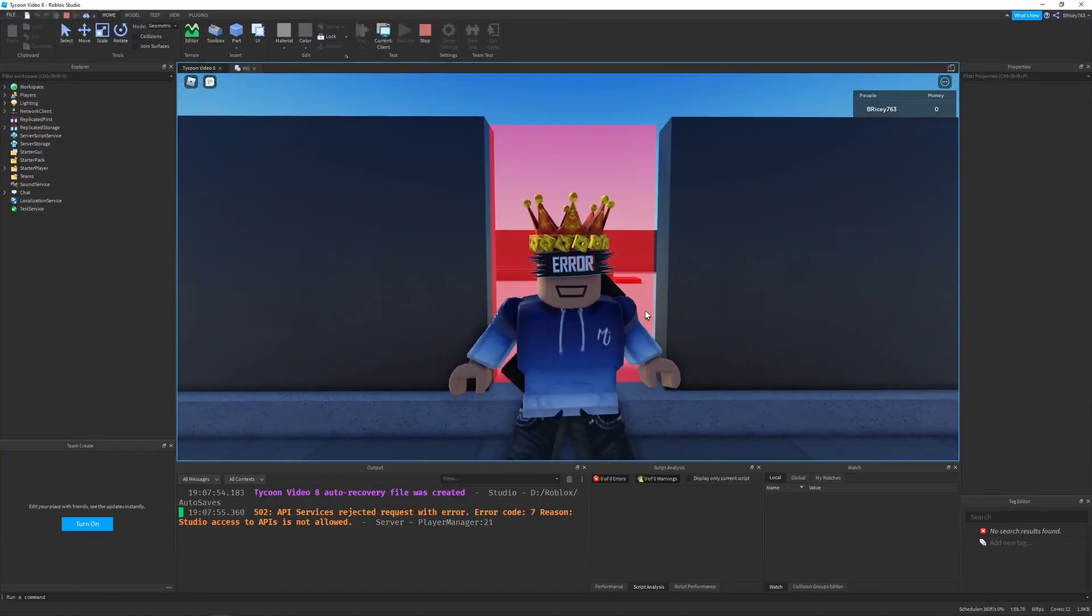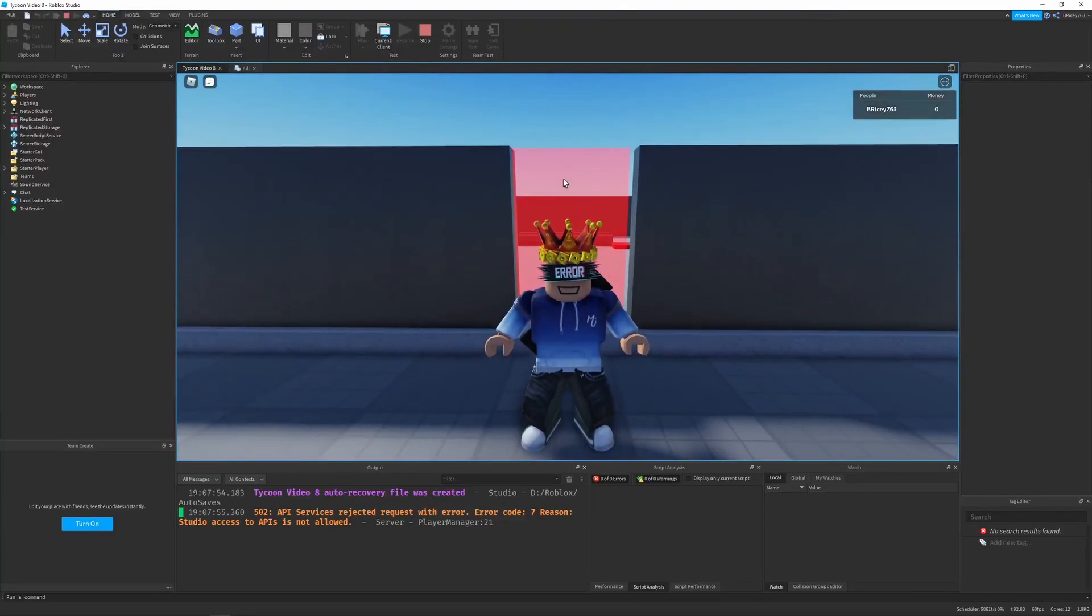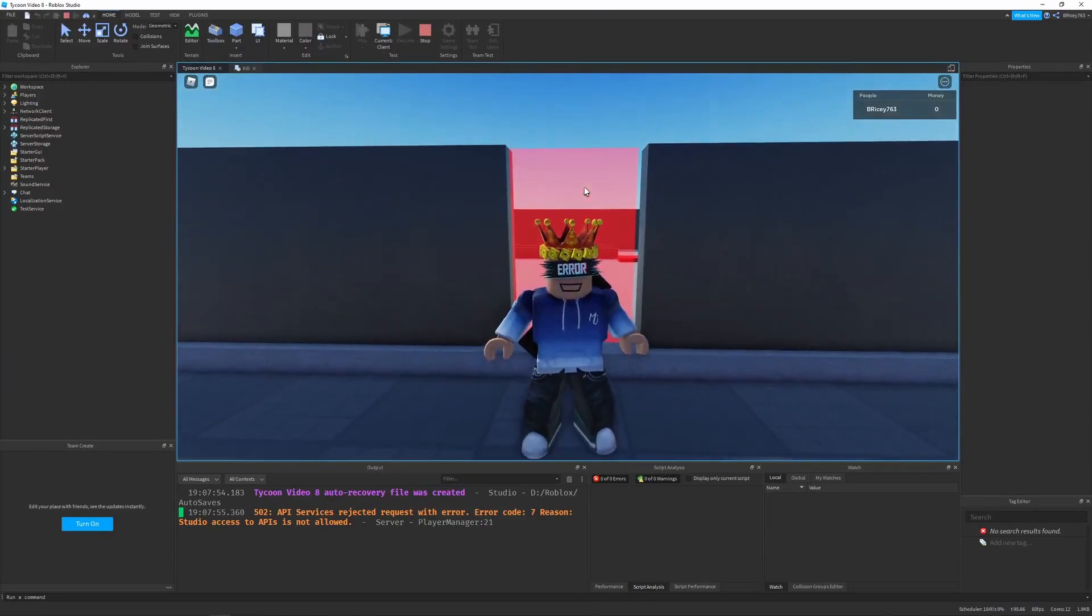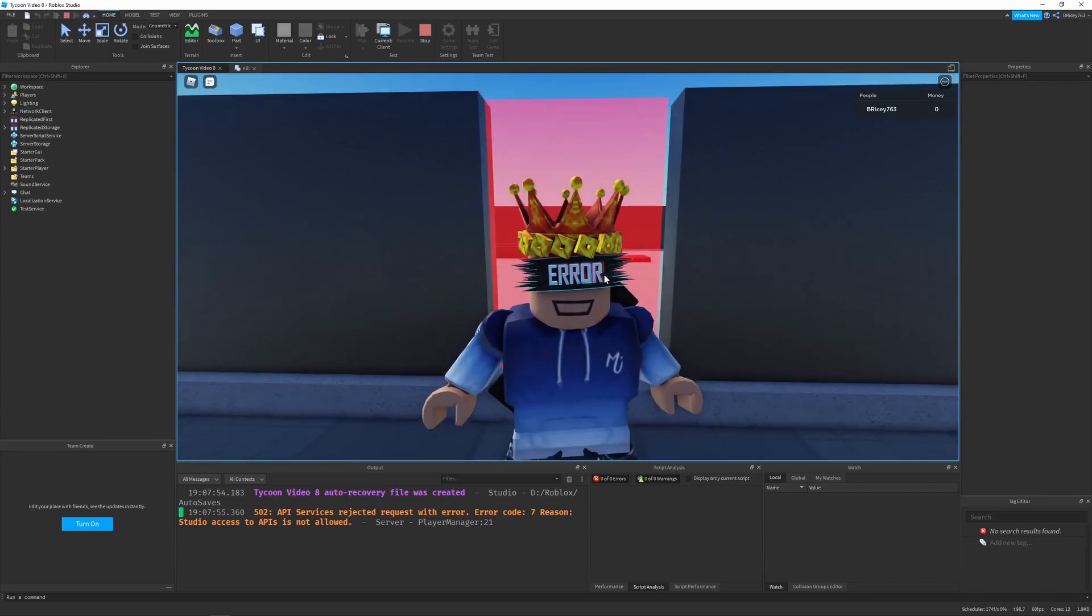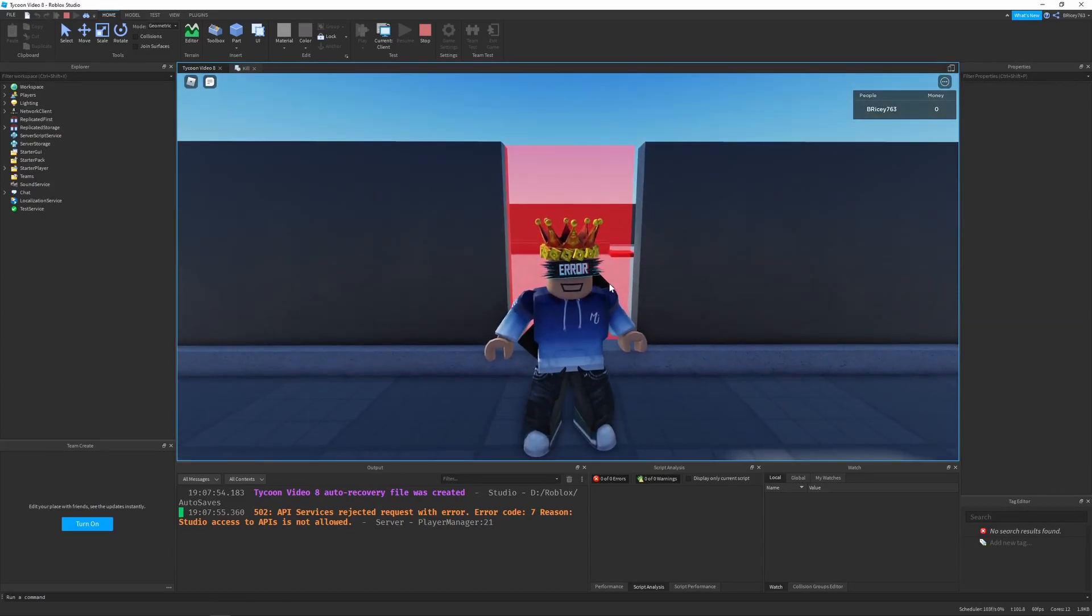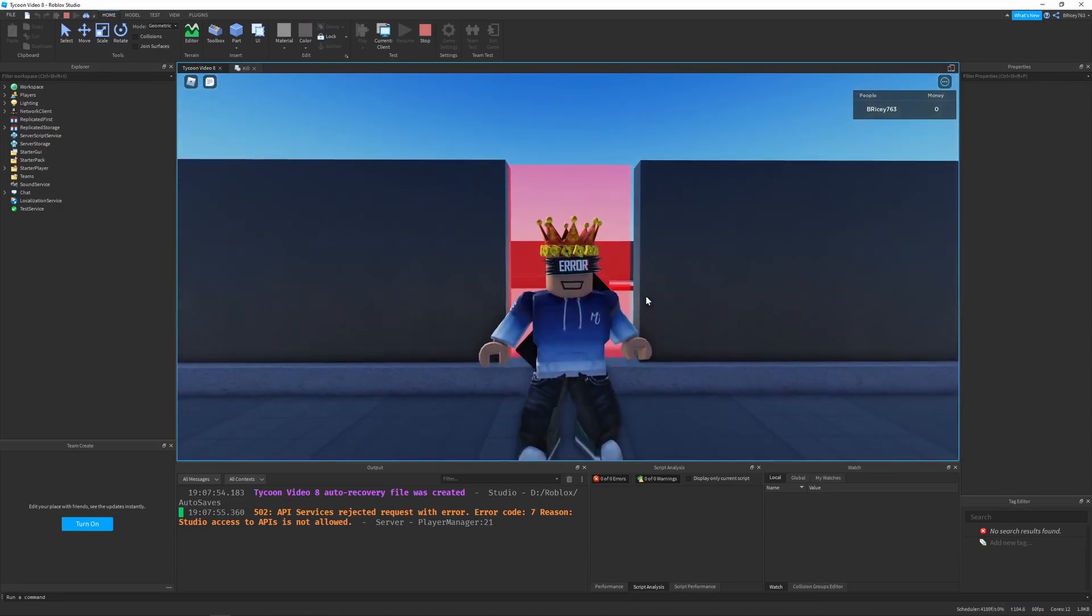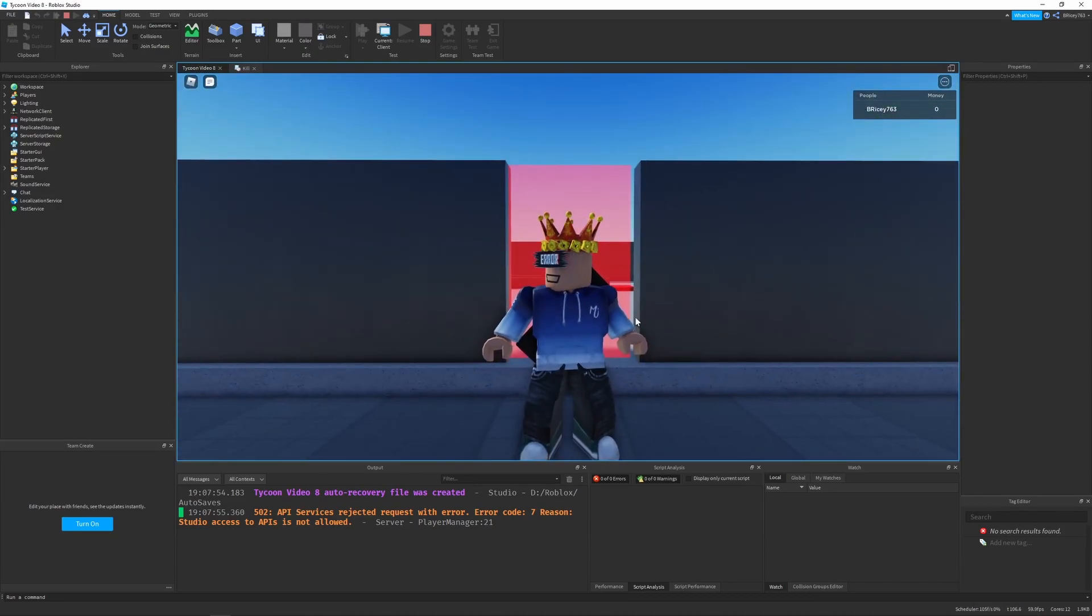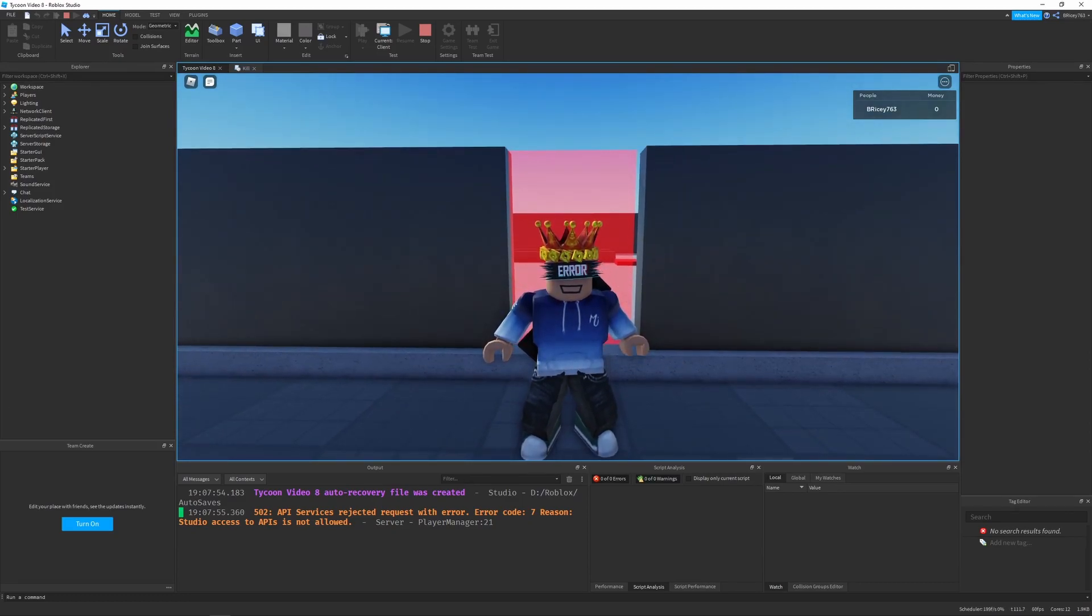I want to keep people out of my Tycoon. In order to do that, I have this owner-only door that lets me through, but anyone else will get utterly annihilated. So if you want to implement this, make sure to watch till the end of this video in order to learn how. Like this video if you enjoyed it, subscribe to stay up to date with the Tycoon series, but other than that, let's get right into the video.